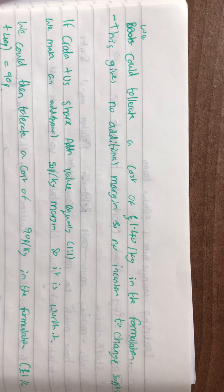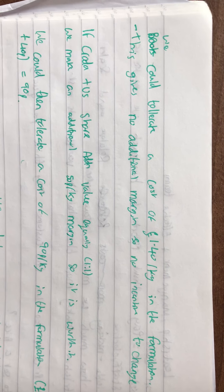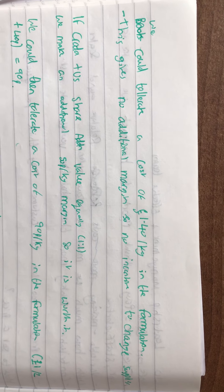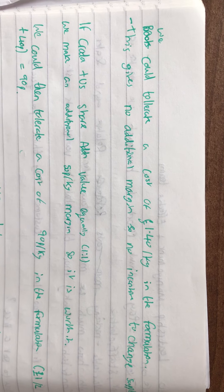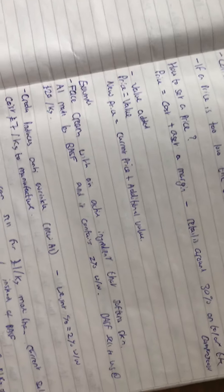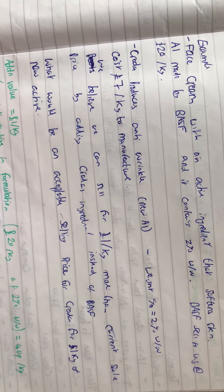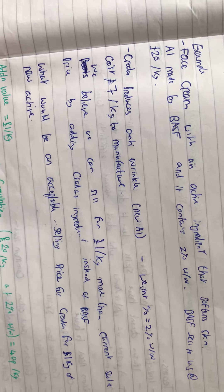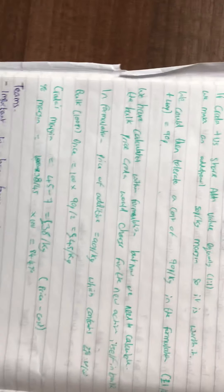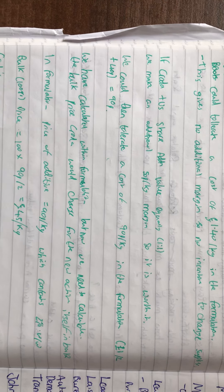This gives us no additional margin, so no incentive to change suppliers, because we're only selling for £1 more per kilogram.